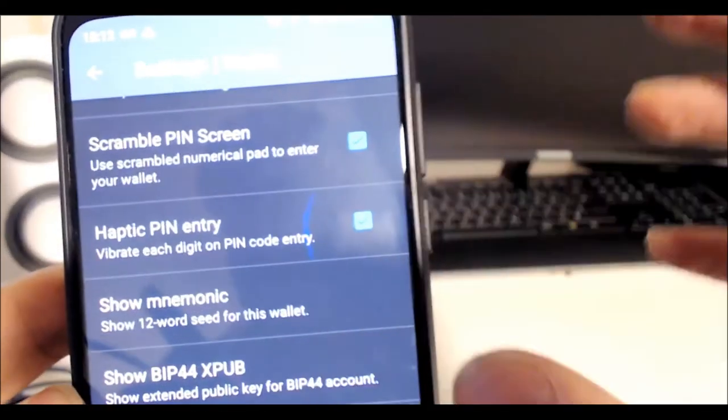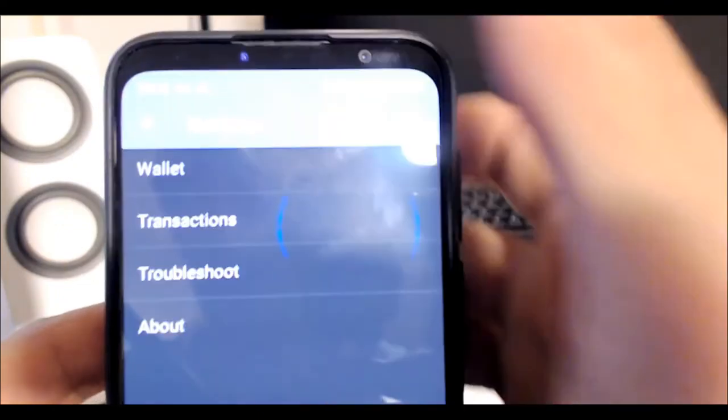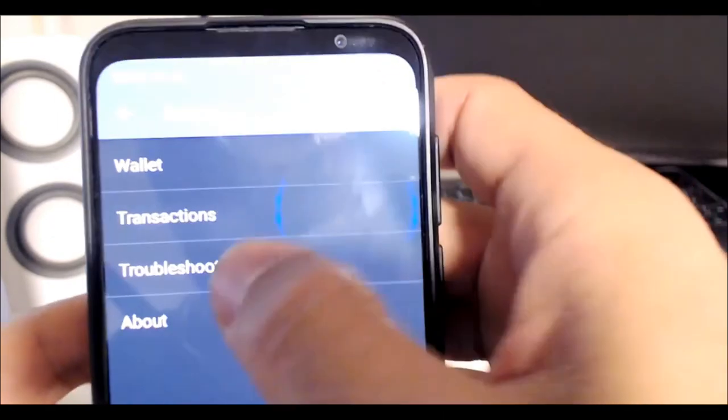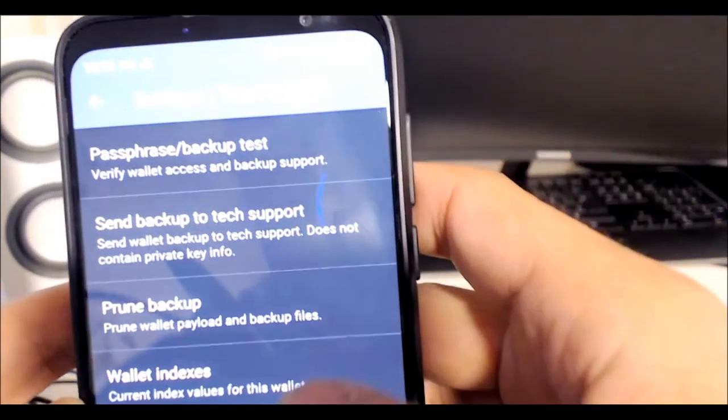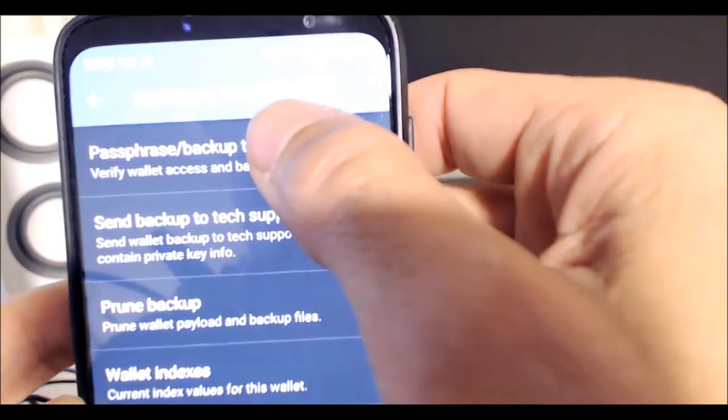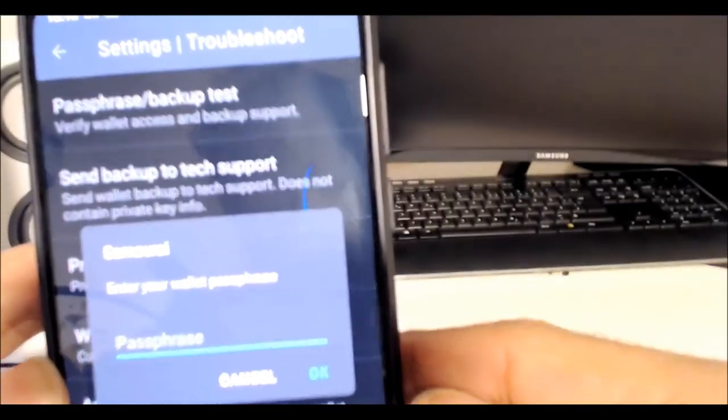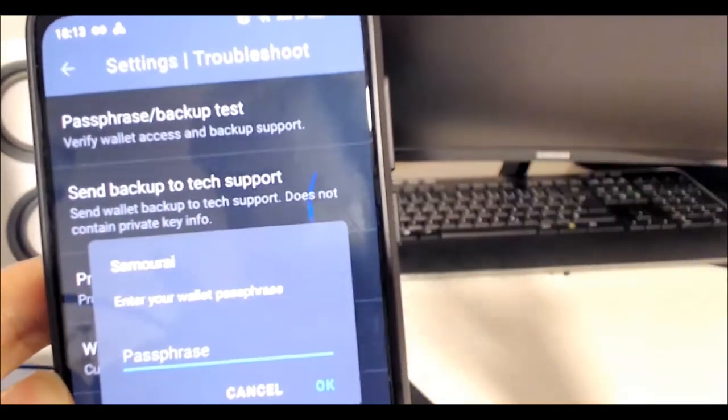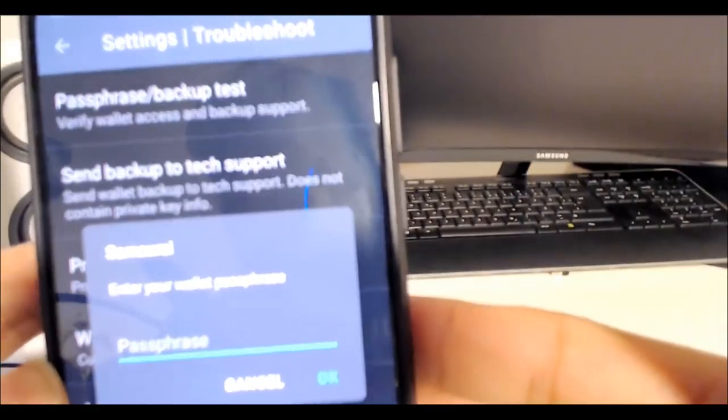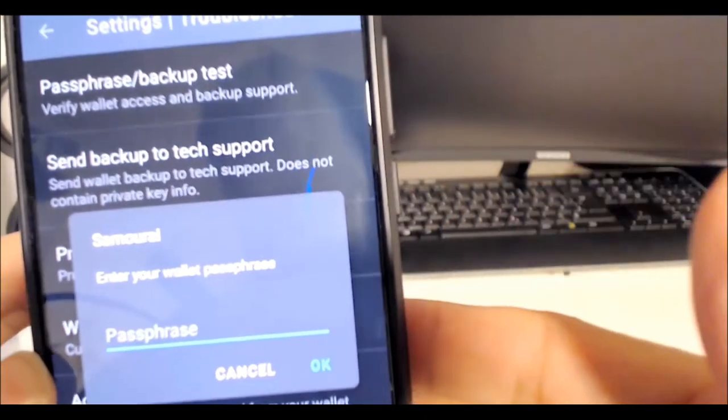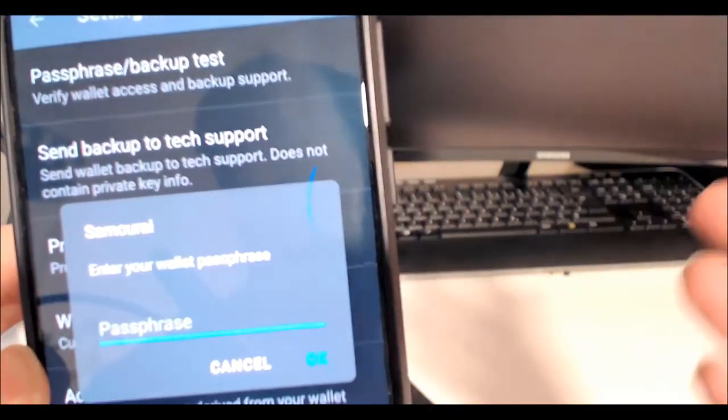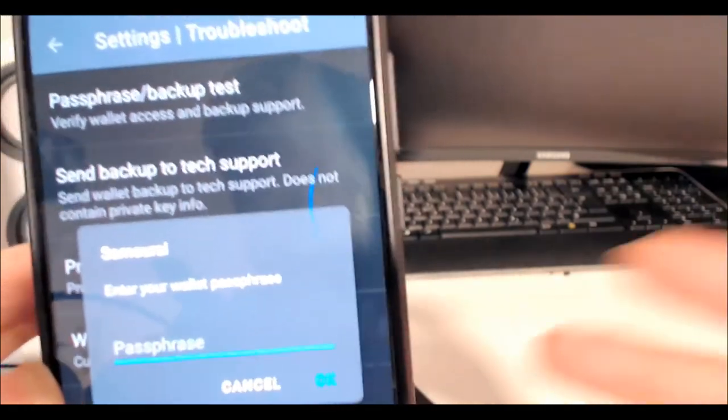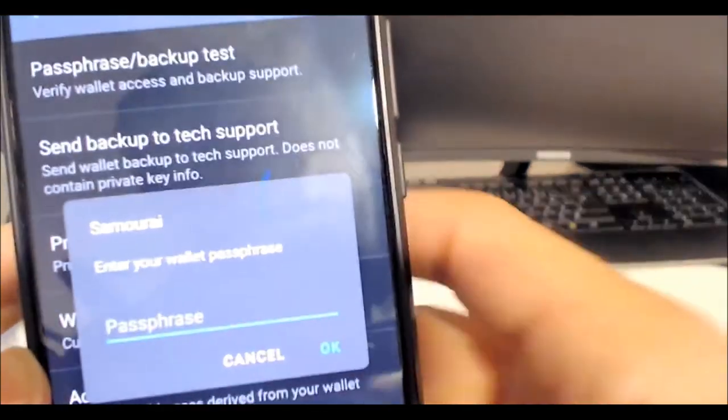It shows you the 12 words—write them down. Then go back to Settings, go to Troubleshoot, and click on Passphrase Backup Test. Enter your wallet passphrase and it shows you if it's correct—verified. Then it asks whether it should decrypt the automatic backup and confirms the backup file is okay. This is how you do it.